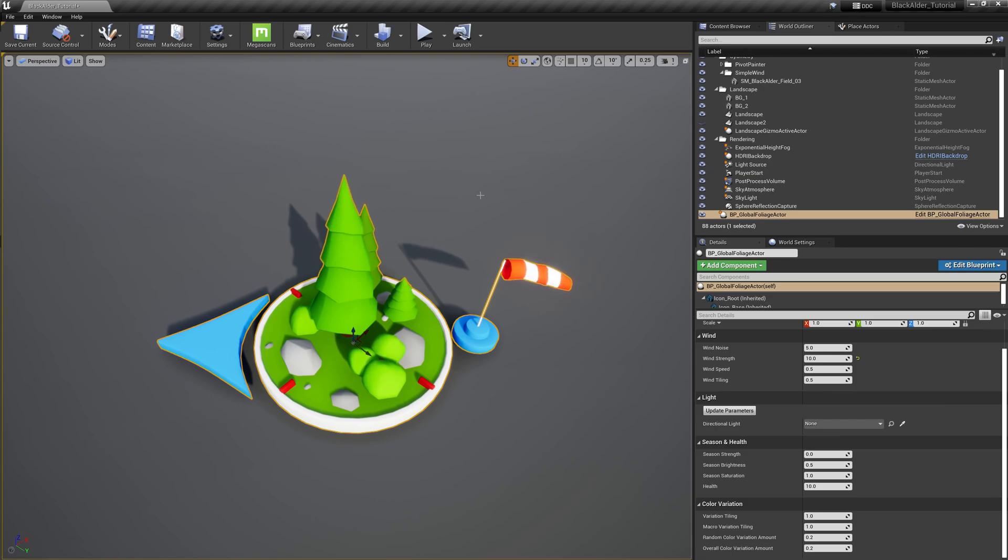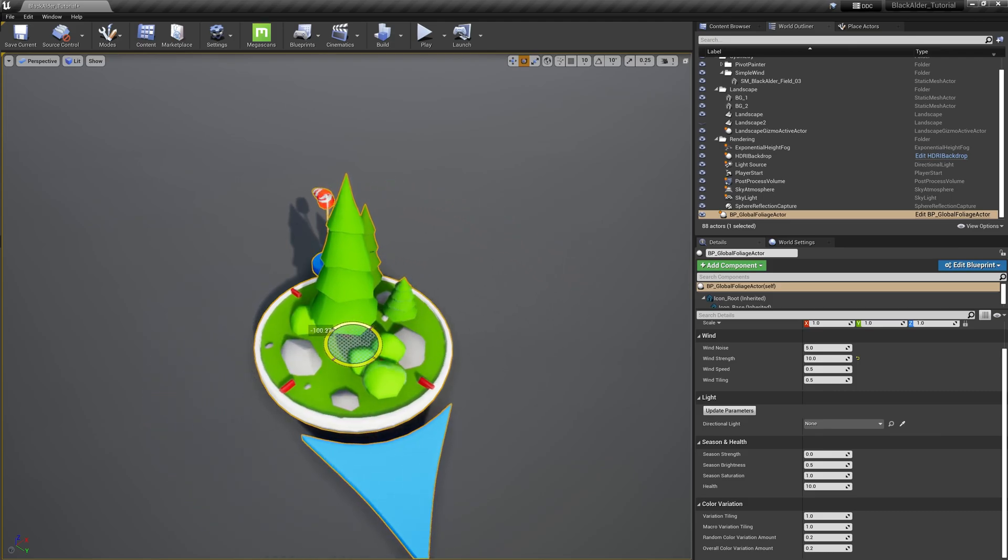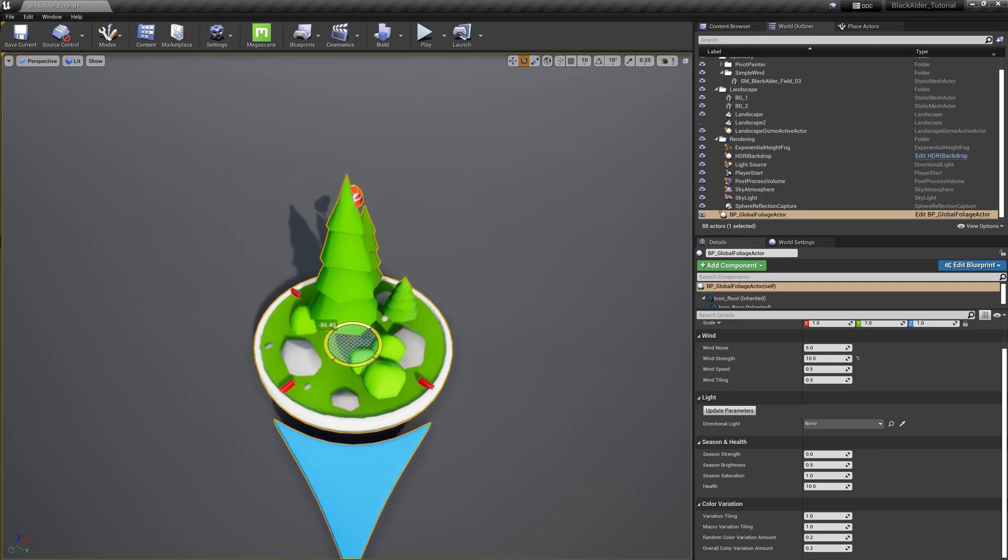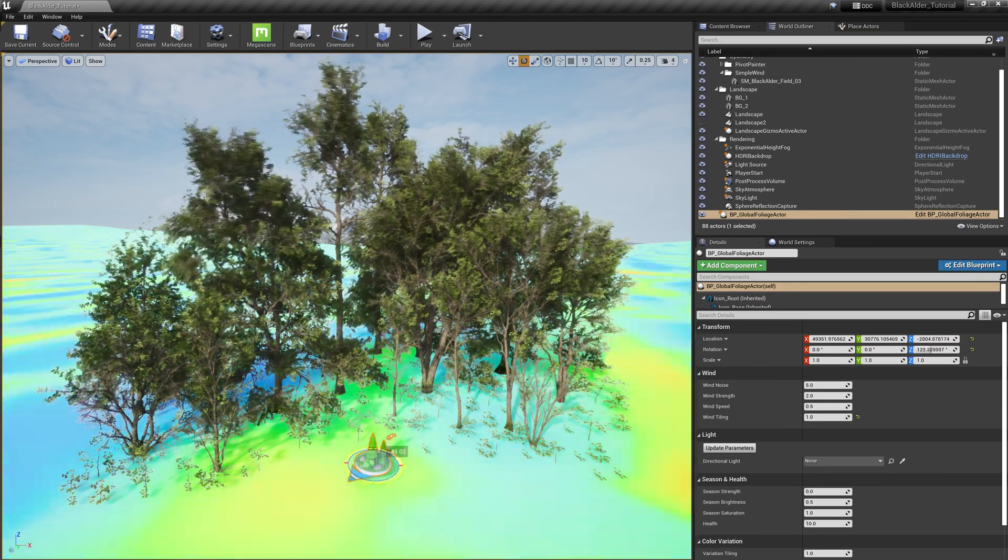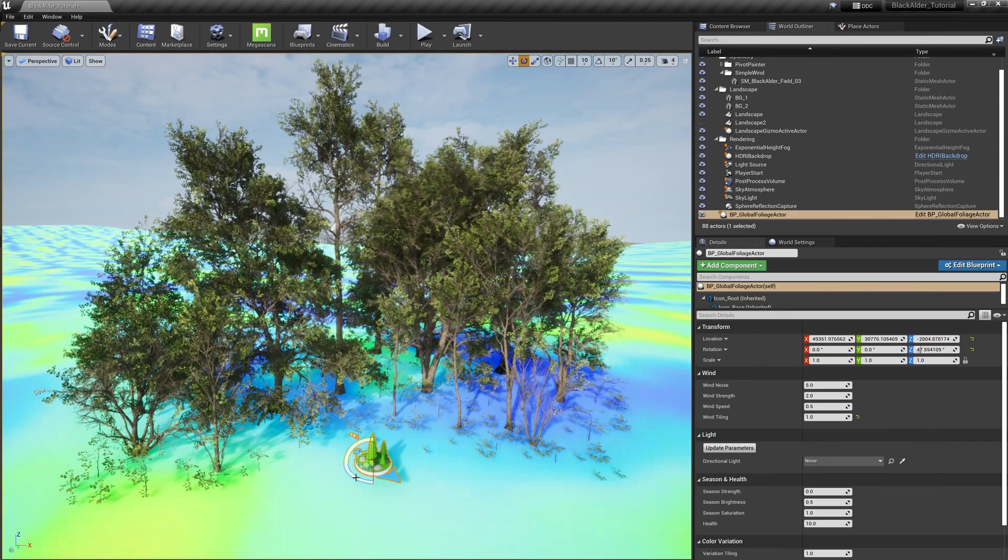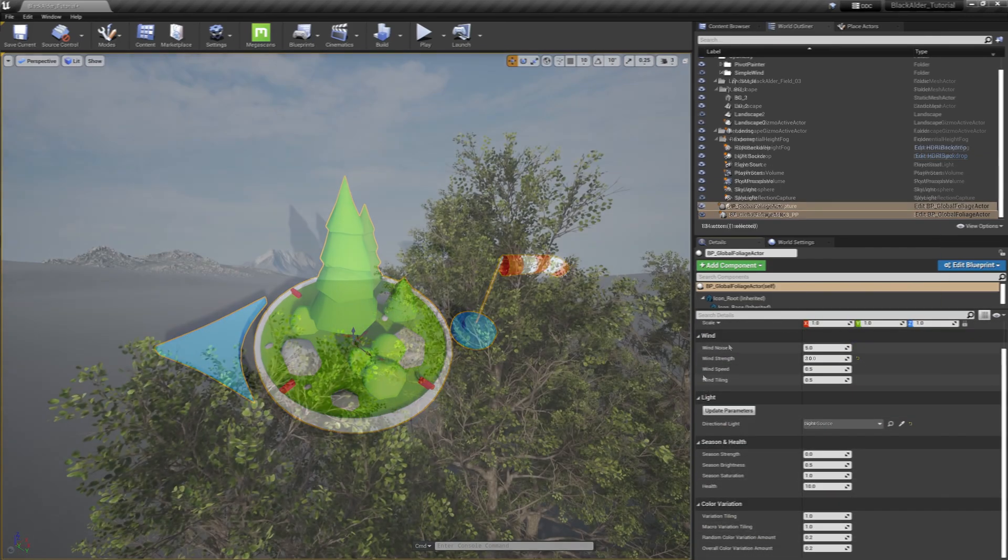One thing to keep in mind with the widget icon are the wind indicators. The blue arrow tells you the direction the wind is coming from, and the wind sock realistically reacts to the wind direction and wind speed based on your parameters, which you can edit here within the actor's details panel.